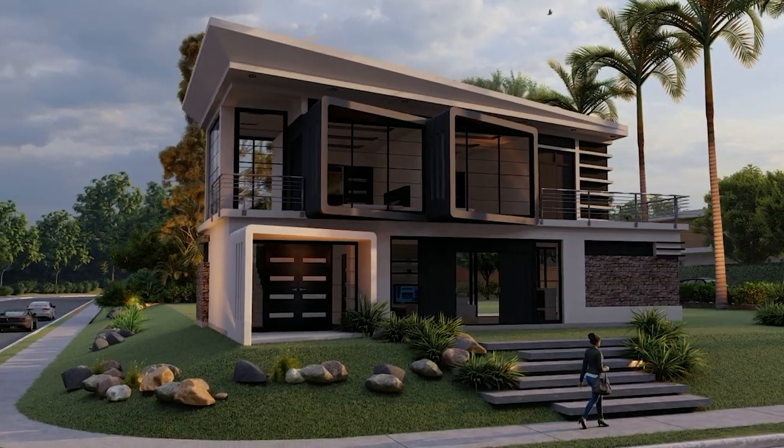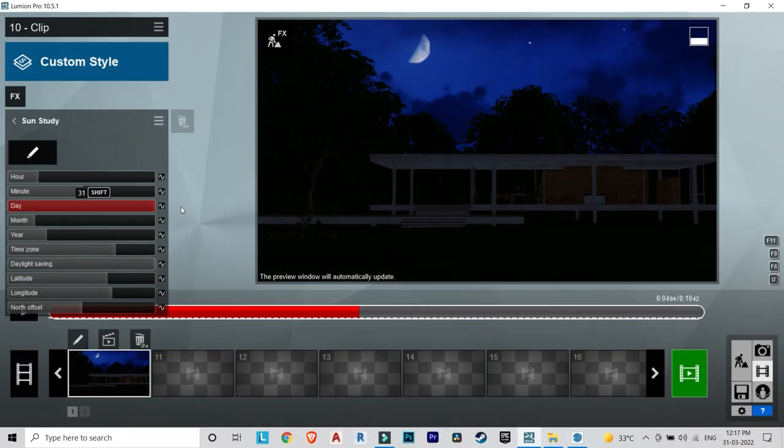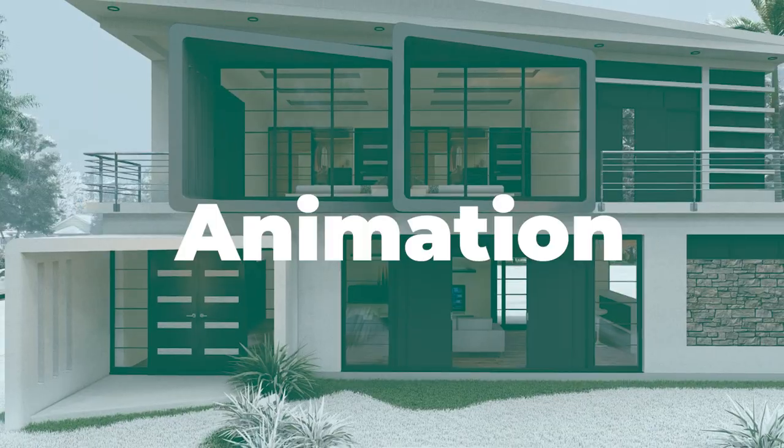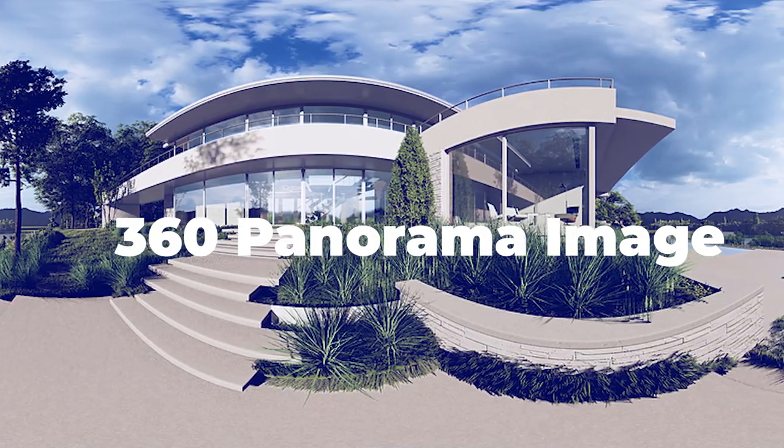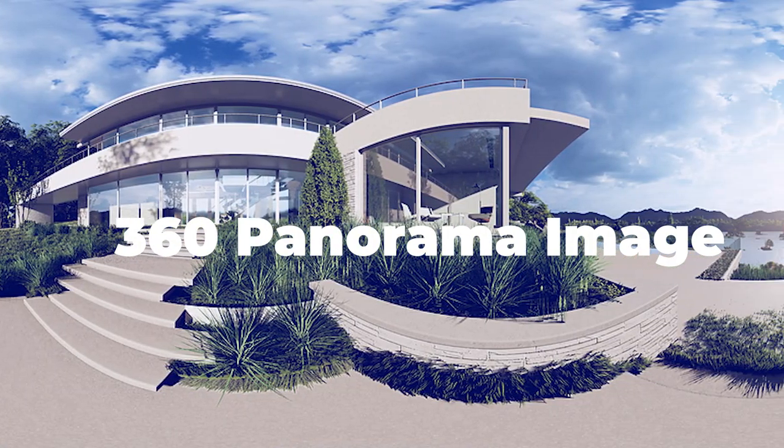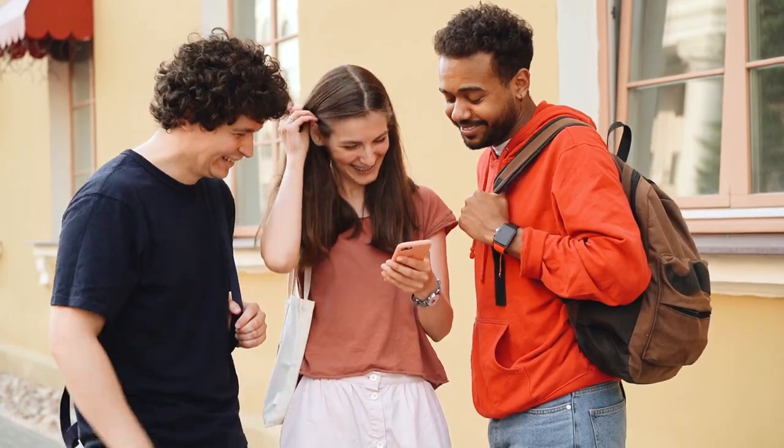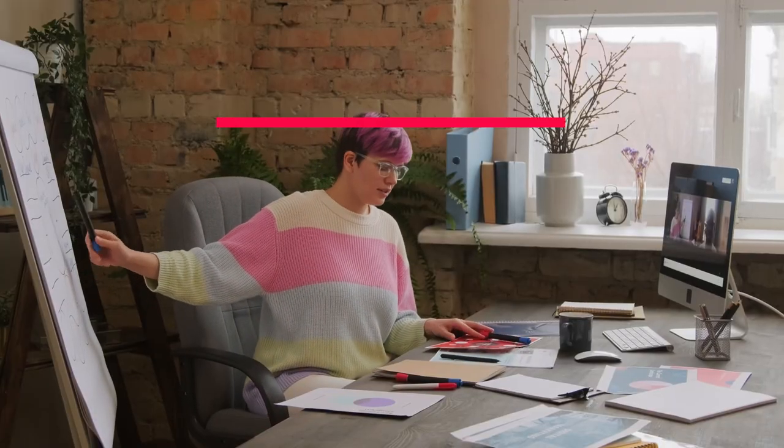Forget what you know about rendering. Lumion changes everything - a fast and enjoyable way to render your project, from importing your project to creating images, animations, or 360 panoramas. Everything you will enjoy.